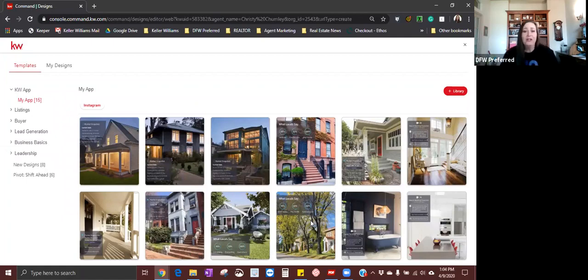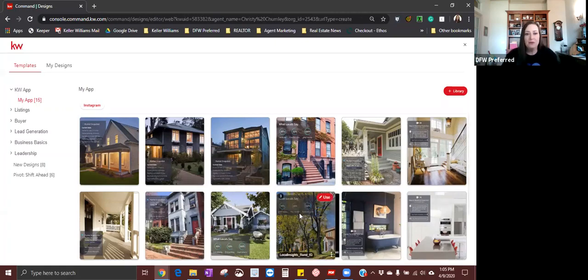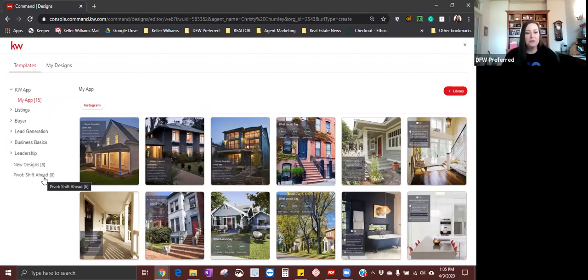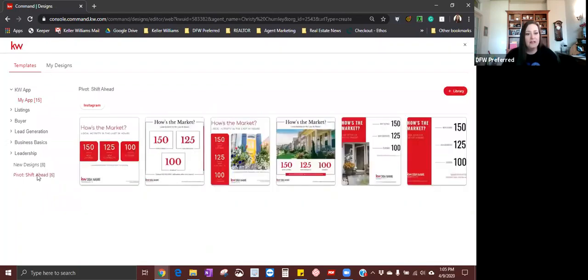We're going to do this together. We're going to actually create the social media posts so that they're ready when we get to the campaigns portion. If you are following along and want to do this with me, I'm going to verbally talk y'all through it too. You can toggle back and forth between watching my screen and actually creating it yourself.